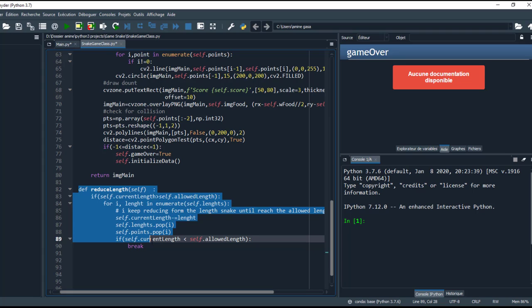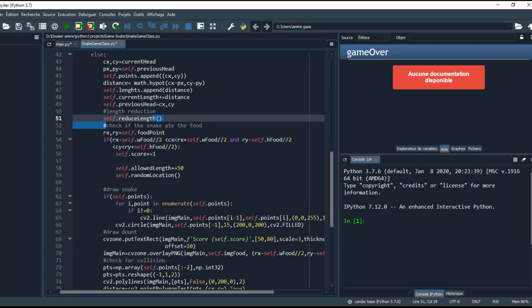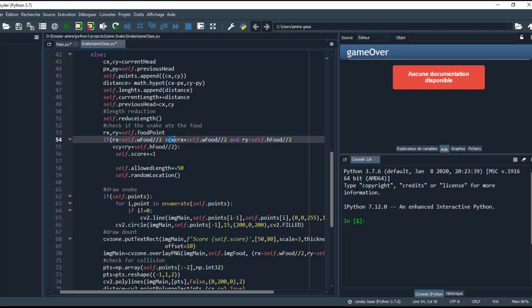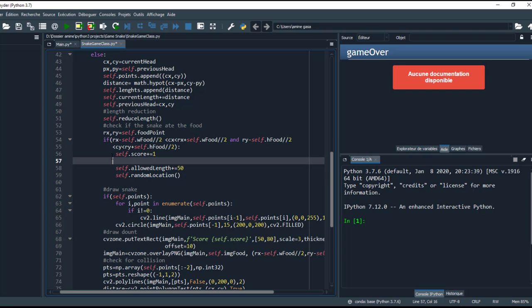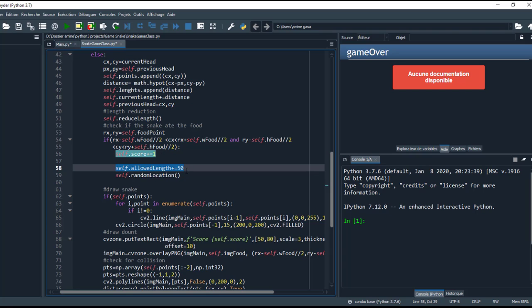So here, check if the snake is at the food. If landmark 8 of my finger is inside the x image and current y, which represents also the landmark of my finger number 8 in y position, that means my finger is inside the image. I increment the score by 1 and allowed length I add 50, that means I make the snake bigger.